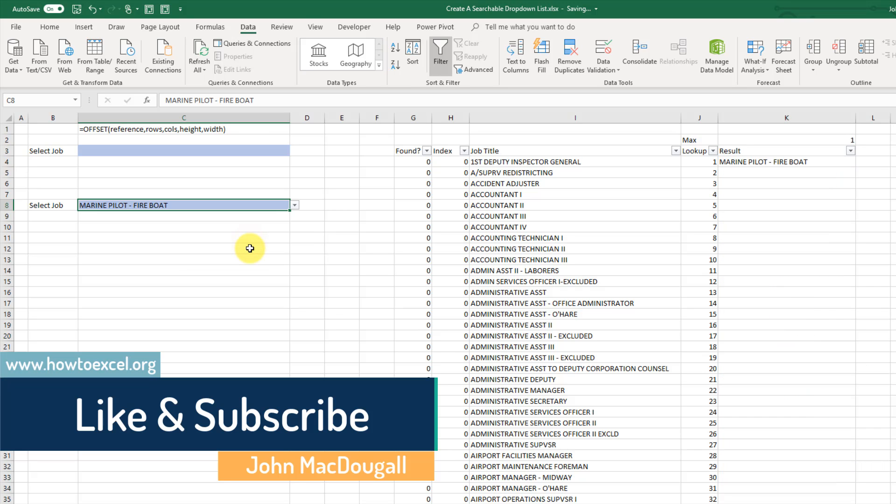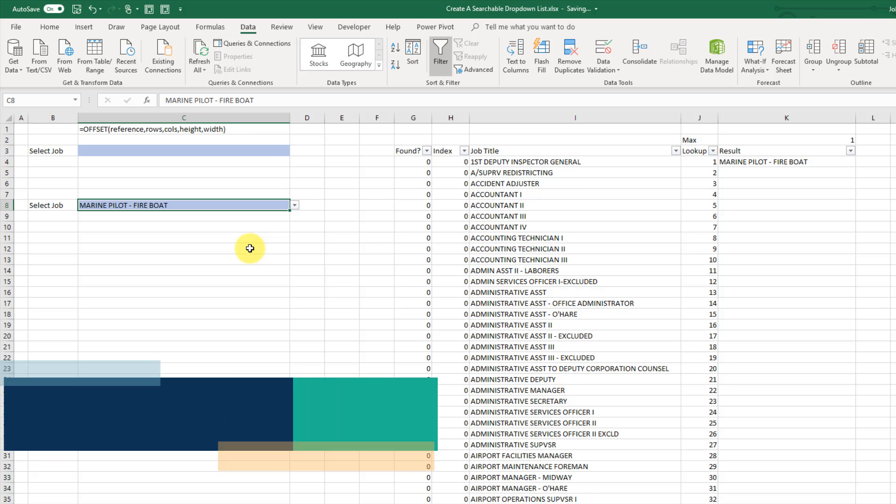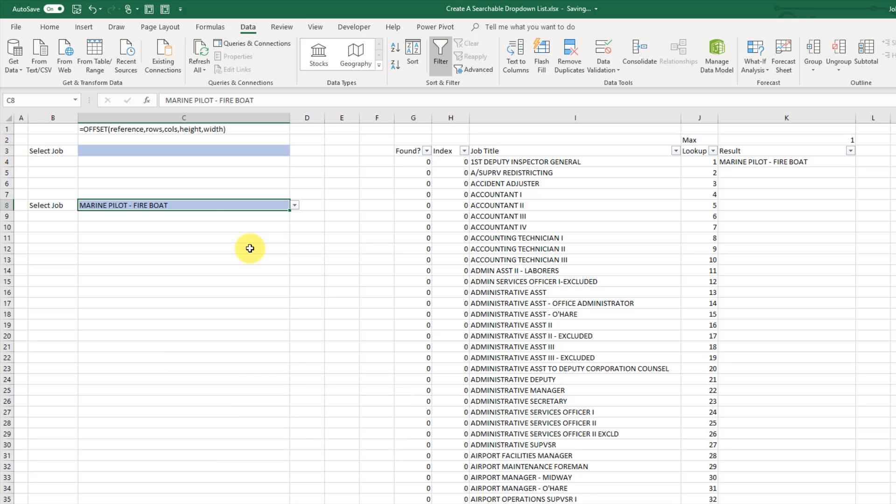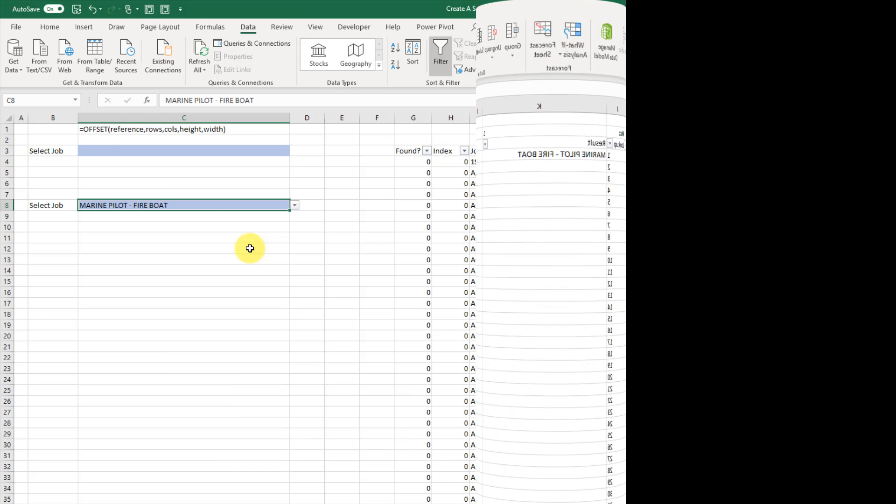So that's how we can create a dynamic searchable drop-down list in Excel. That's it for this video. See you guys in the next one.